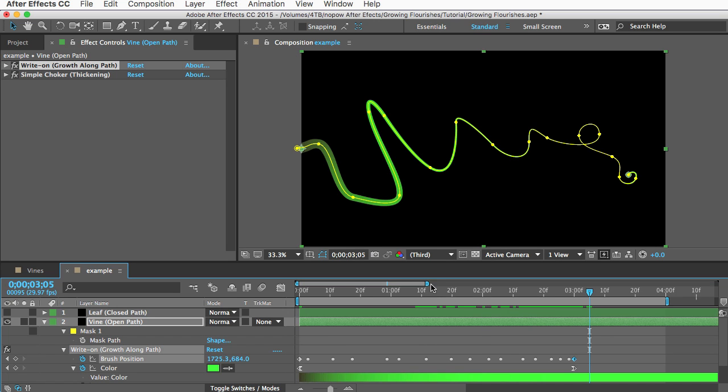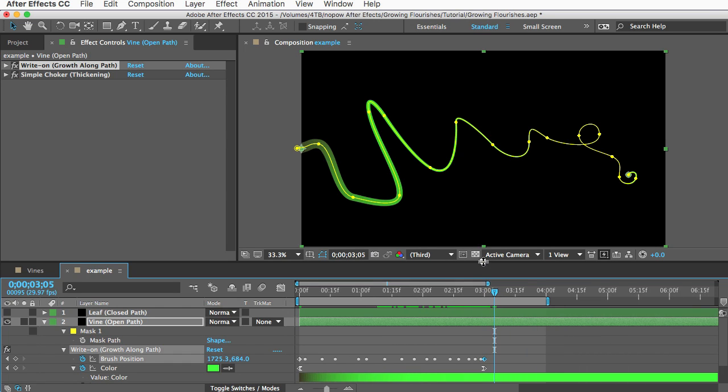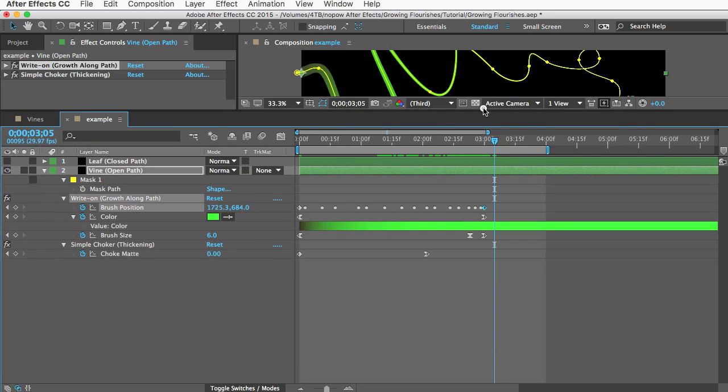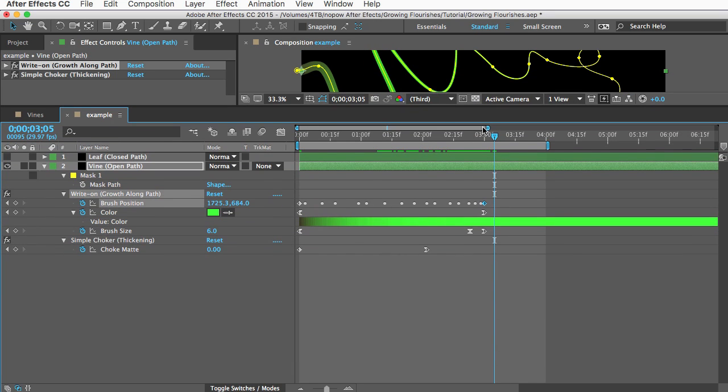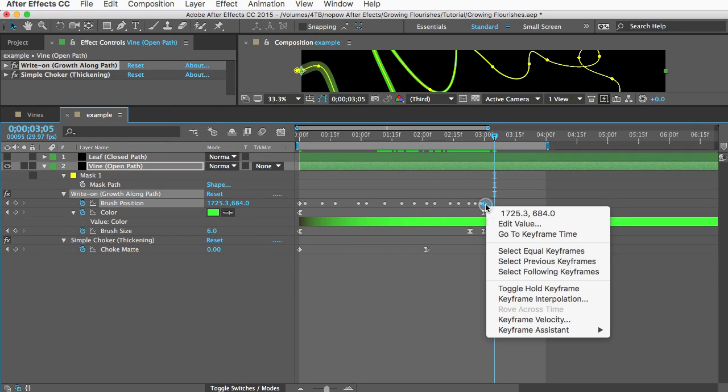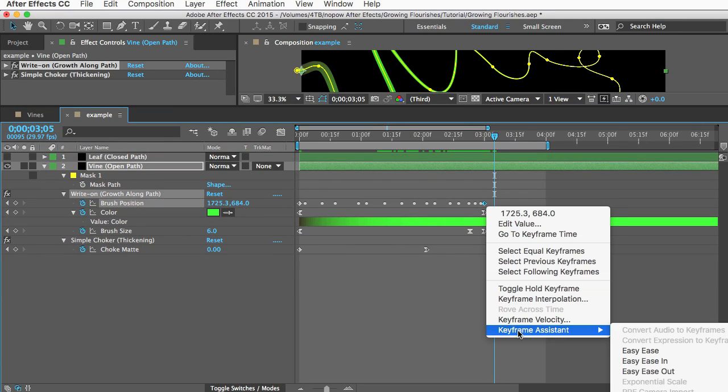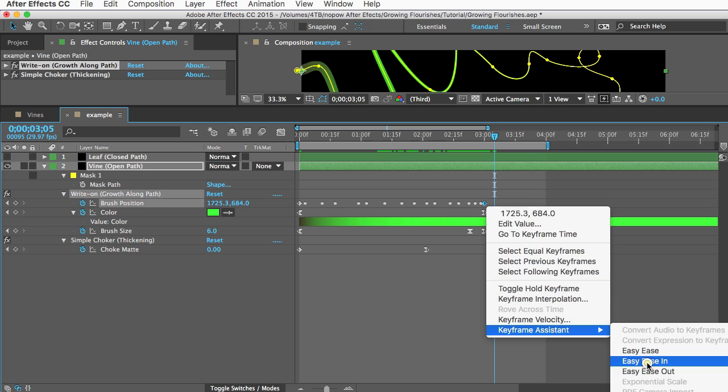I'm going to scroll over so you can see this. So right click the very last keyframe on the brush position property, go to keyframe assistant and choose easy ease in.